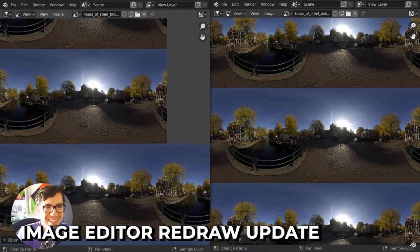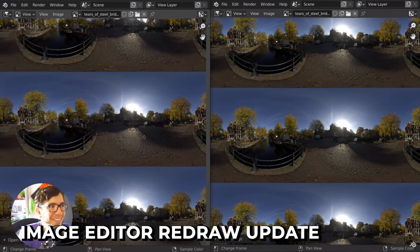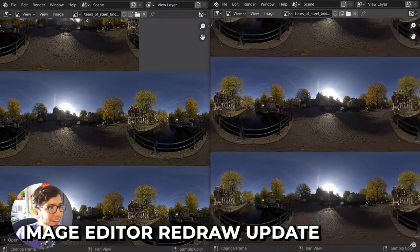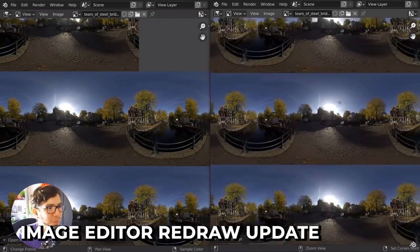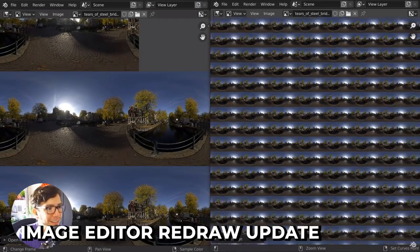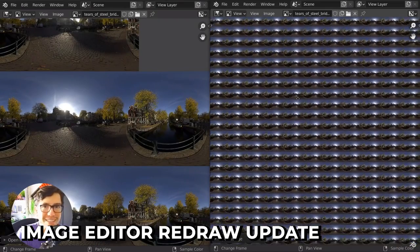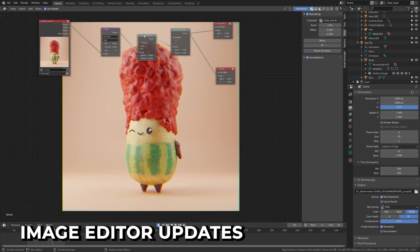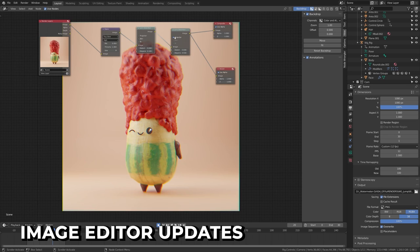The image editor draw rewrite is amazing — it's so much faster. Here it is tiling effortlessly with a 16K HDRI; the old image editor couldn't handle these kinds of loads. The UV image editor has also improved alpha blending, support for emissive colors, and notably improved viewing of final render results. This is great news if you do your compositing in Blender.